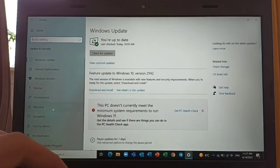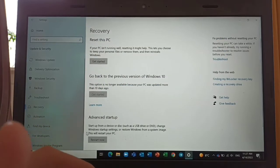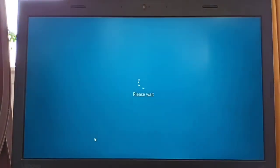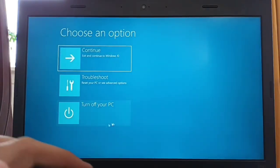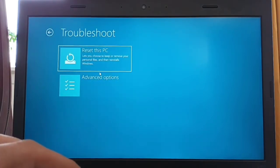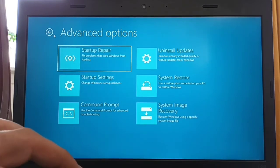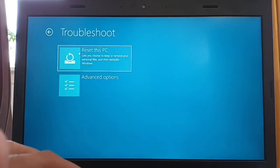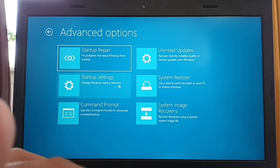Find Recovery on the left side and click Restart Now. This is very important — we need access to the BIOS setup. Choose Troubleshoot, then Advanced Options.